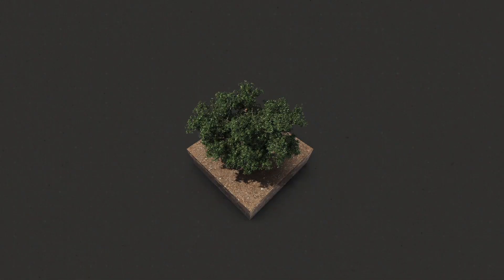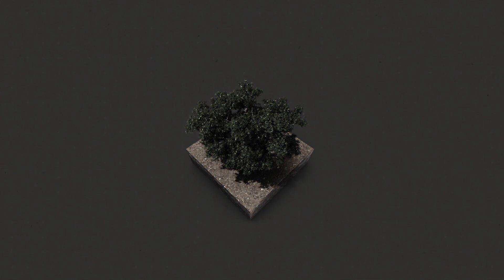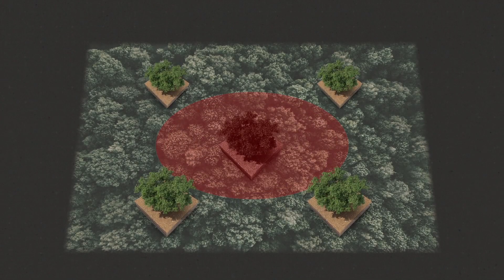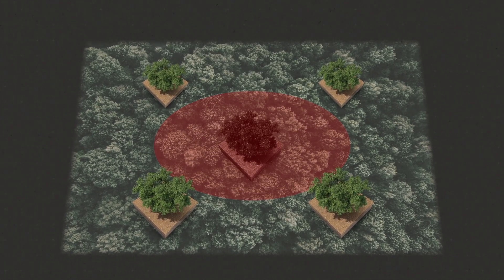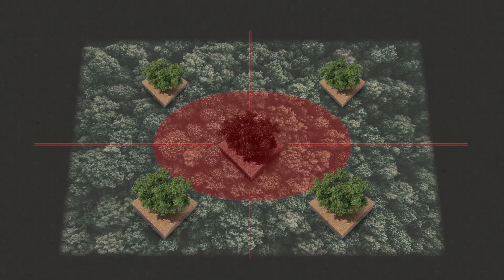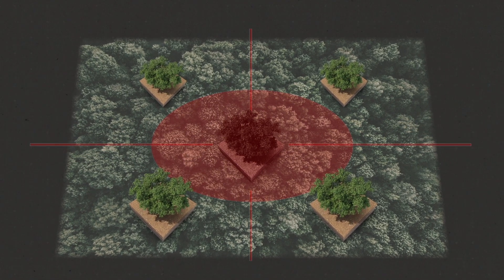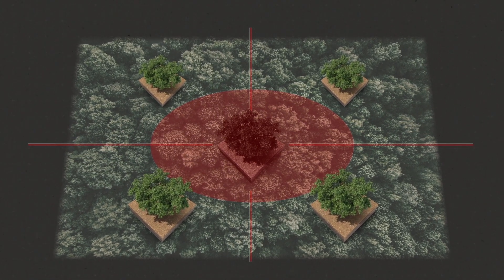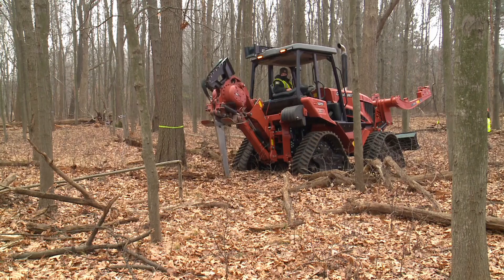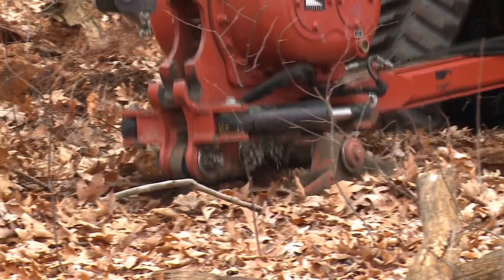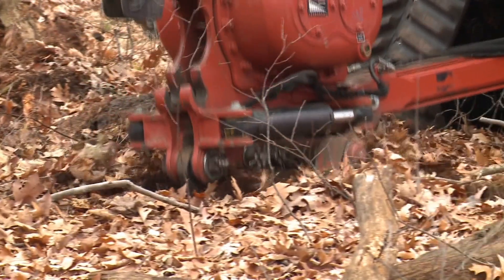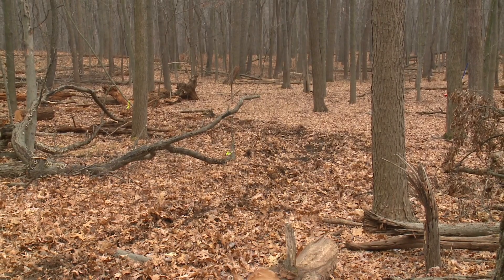From the infected tree, staff draw a 100-foot band, creating a wagon wheel shape where they drive large plows in between the healthy trees and the known infected tree. This severs any potential root grafting that could transmit the fungal infection.